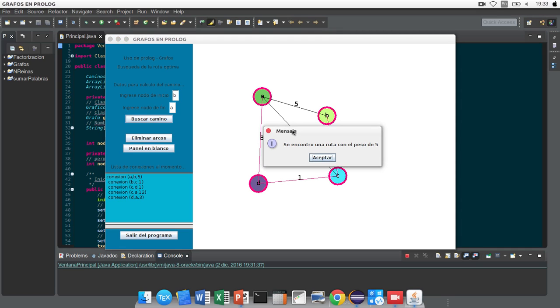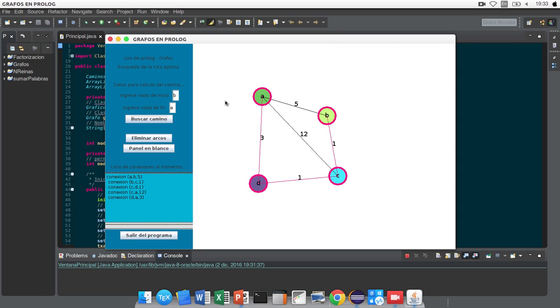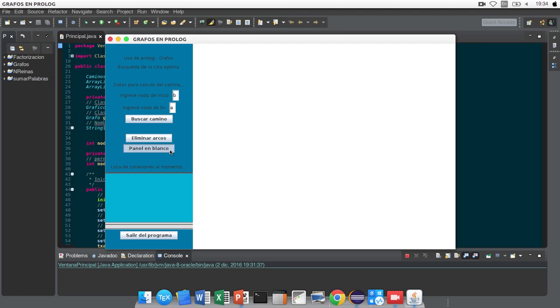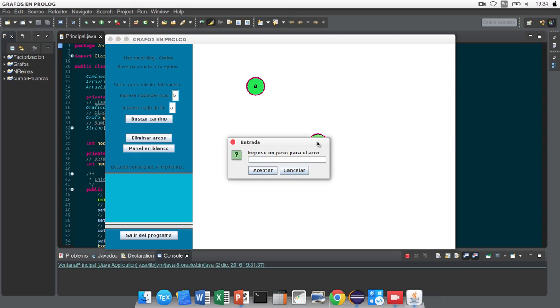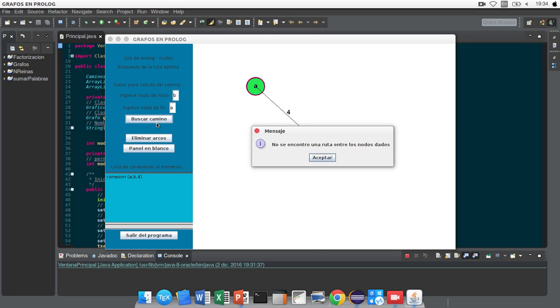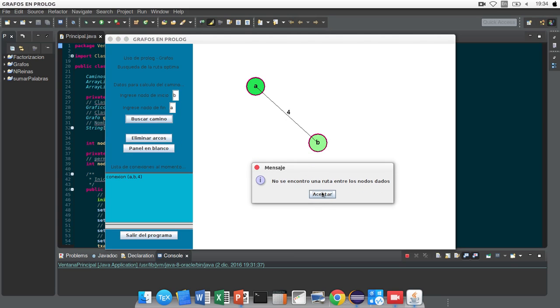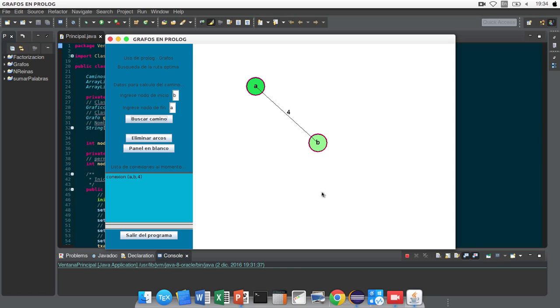We can show the route is different because the distance is less in this case. We can clean the panel with this button and draw a new graph, for example, with two relations and the distance and calculate the route. In this case, the route doesn't exist. It's all for this presentation, thanks for paying attention.